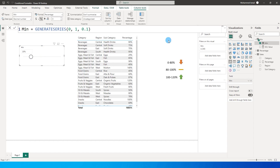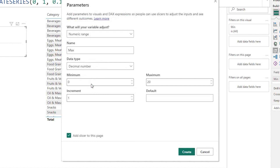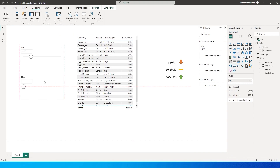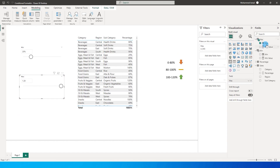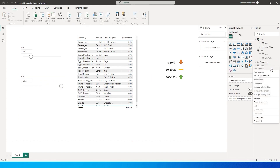Let's create another one for max values. I'm going to change this to 'max' and change this to decimal number. The minimum is going to be zero and my max value is going to be 1.2, meaning 120 percent, and my increment value is also going to be 0.1. Then I'm going to click on Create. Now I have my max values going up to 120 percent. Let's change this to percentage and get rid of the decimals.